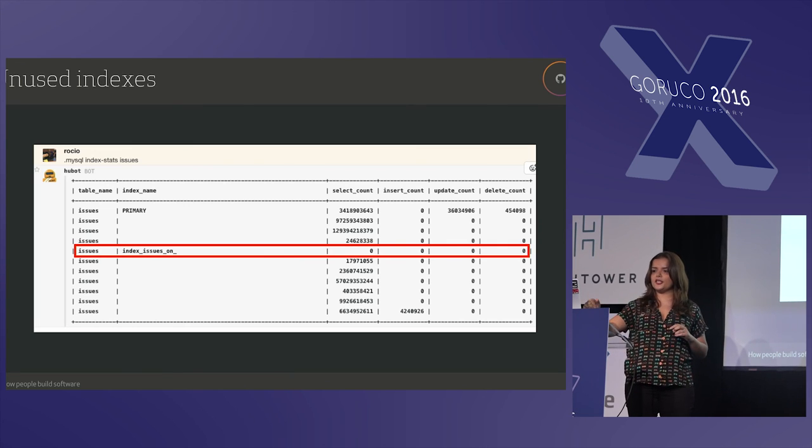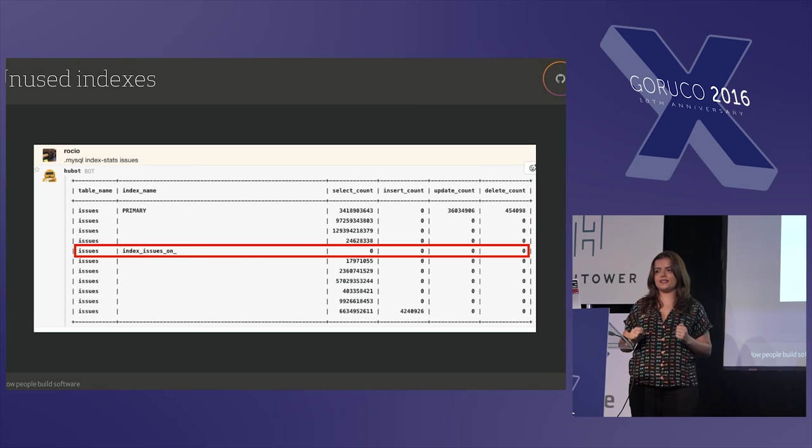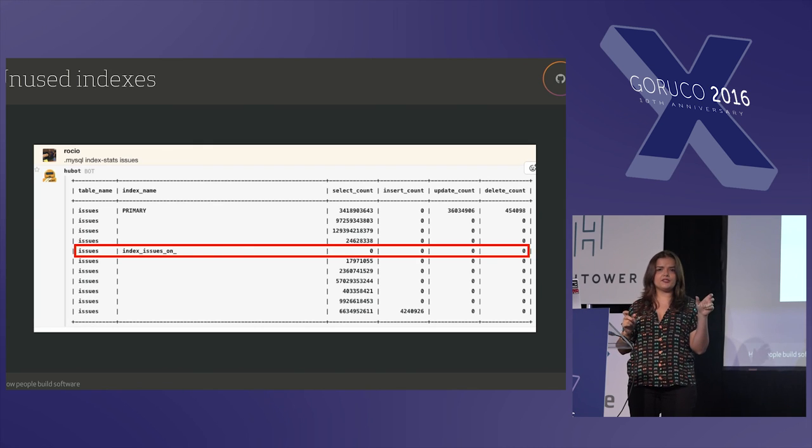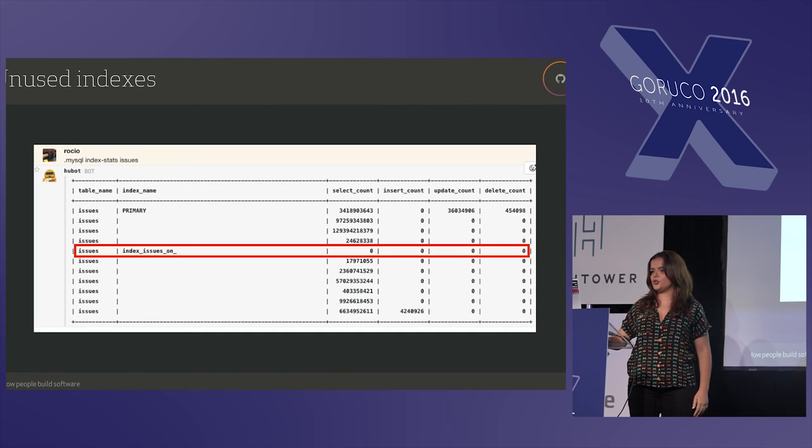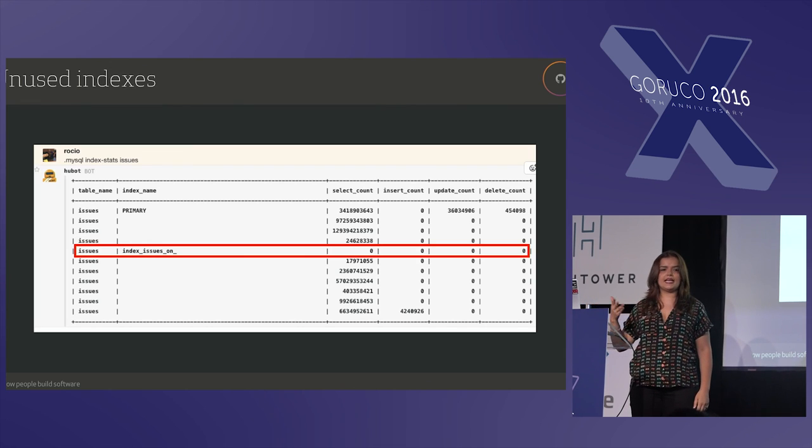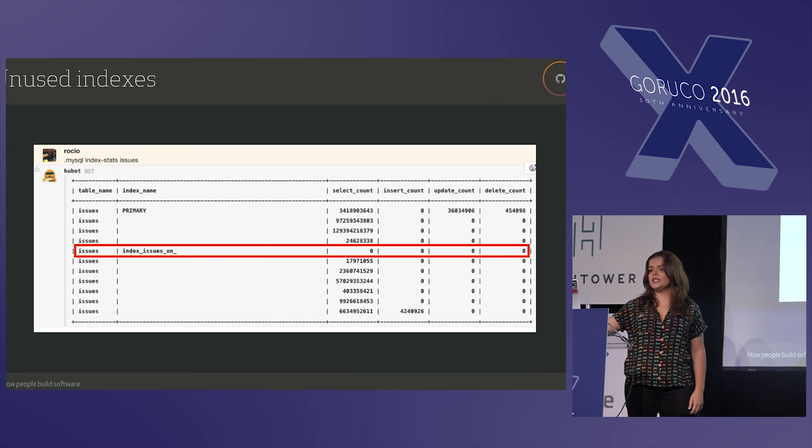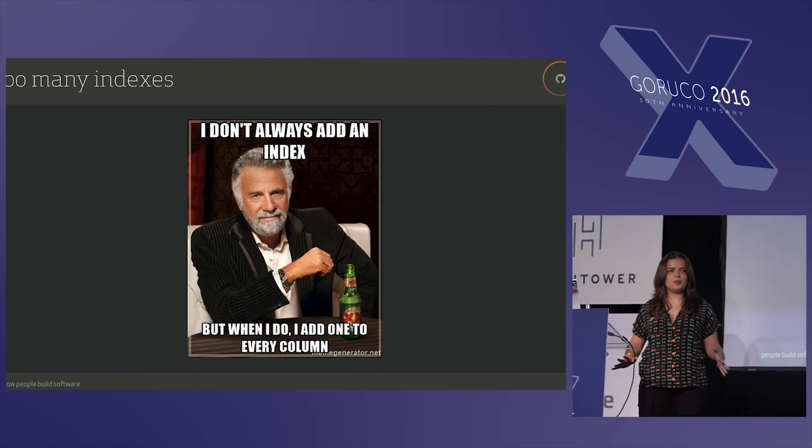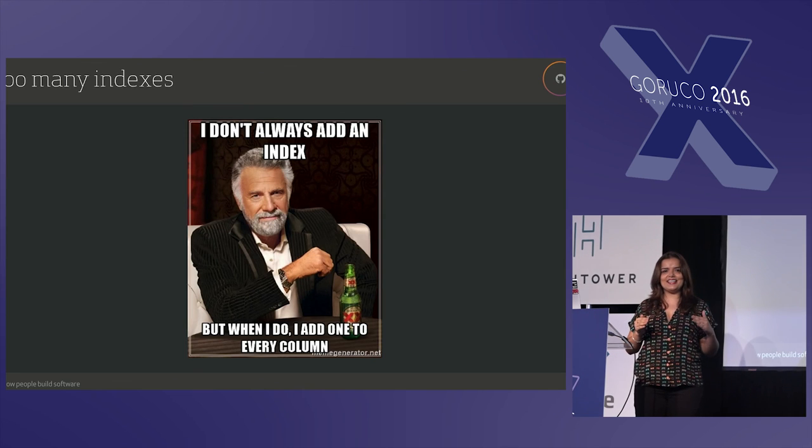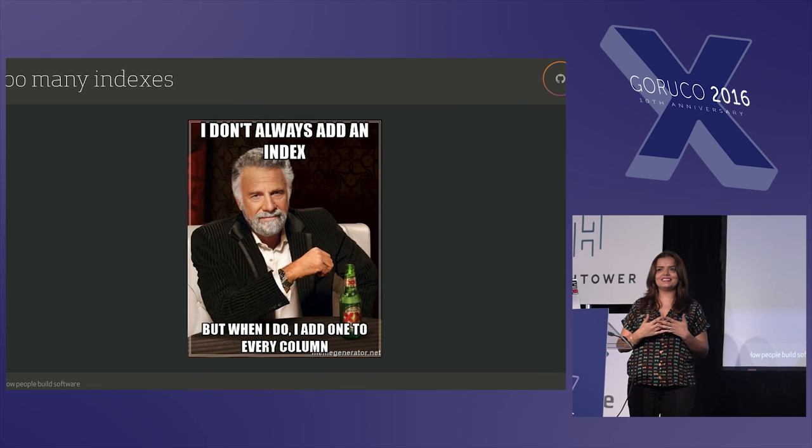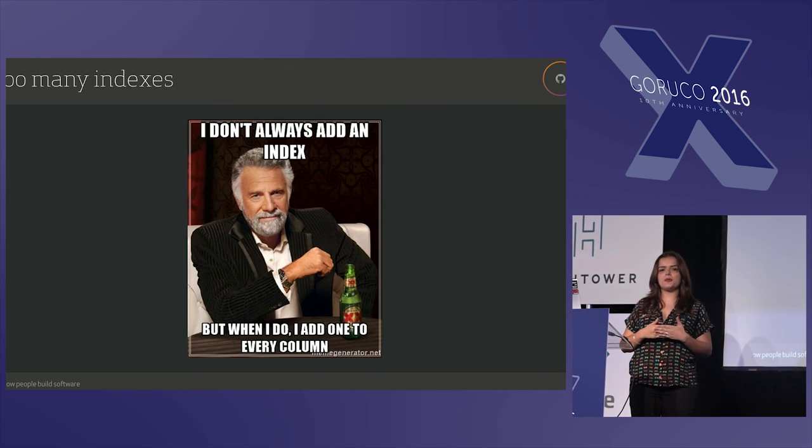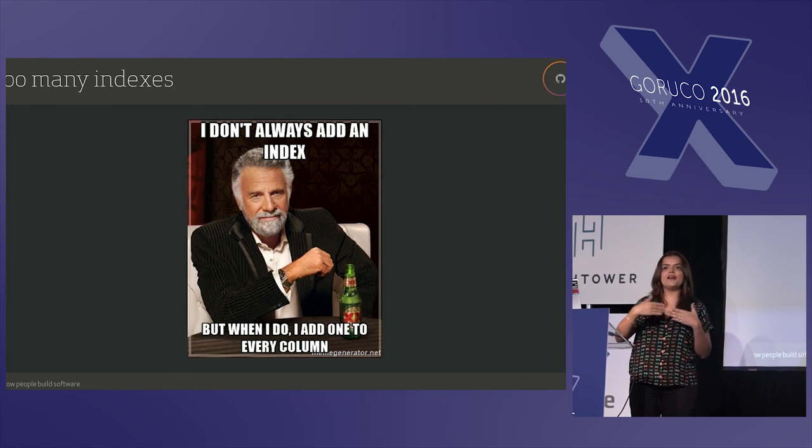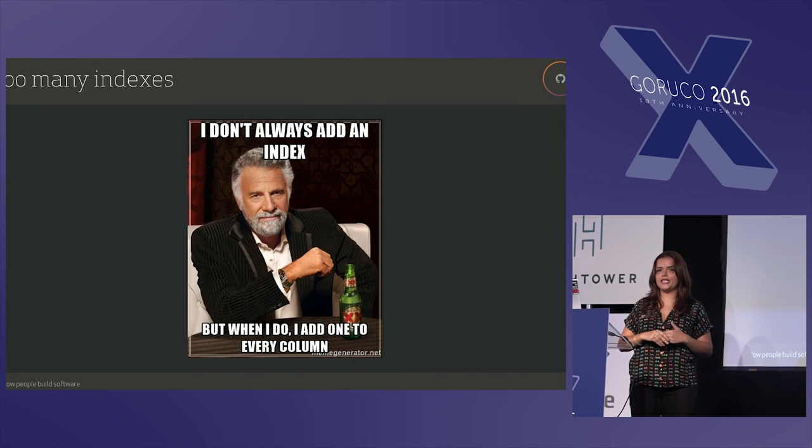So we have another command running in Hubot, mysql index stats. You pass the name of the table, and this is fully underneath the performance schema for MySQL, but I'm sure there is another thing for any other database, so you can just customize it. So we have here that this index issues in the table issues on x column is no longer used, so we can go ahead and remove it. And too many indexes, and I'm looking at you Postgres guys, there is index merge on Postgres available, and it works, and it's great, but it's not a best practice to add an index on every column just because we can do it, right? As I said, eventually you will see the penalty on writes.